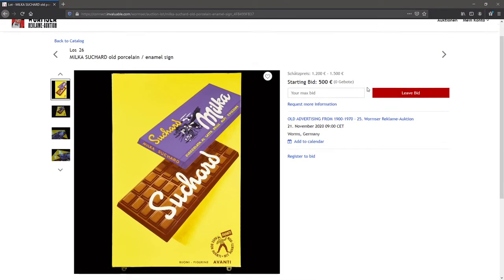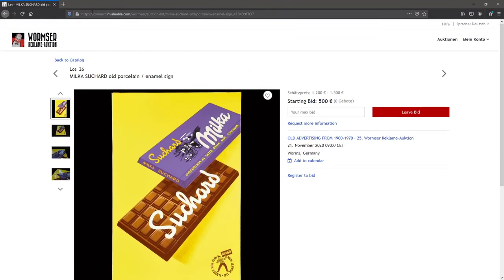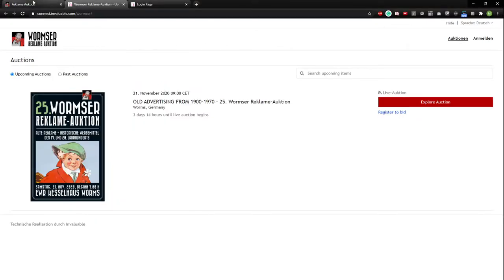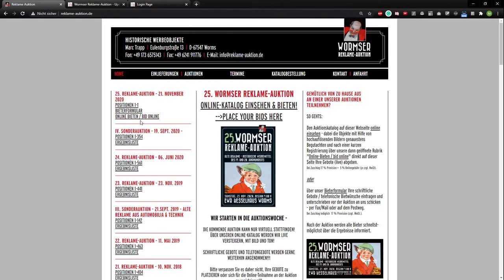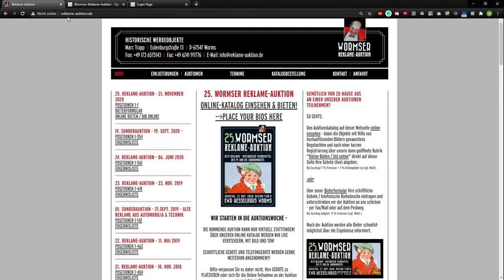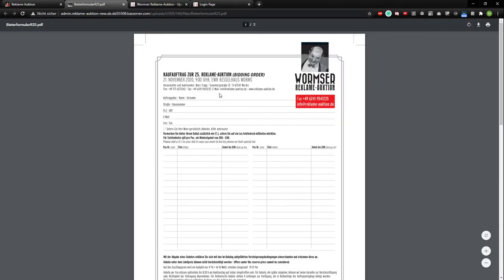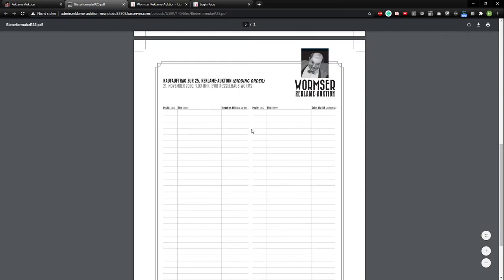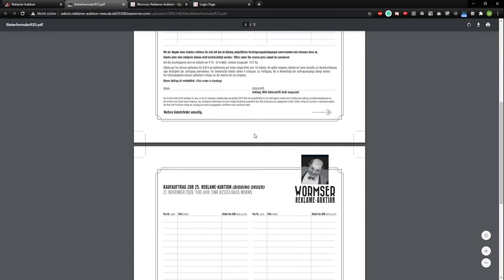And that's already everything. I can also show you that you can go and bid via written bidding or telephone. Just go on reclama-auction.de, go on bid formula like right here, and there will be this sheet opened.